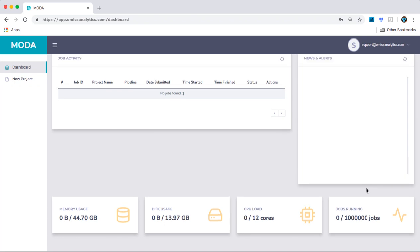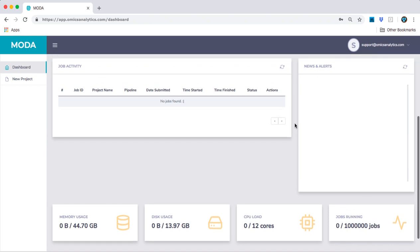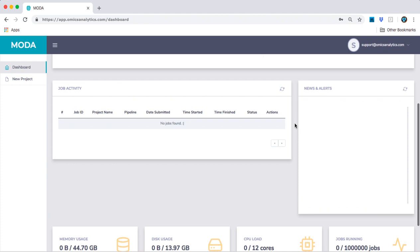Once the project has started, you were taken back to the dashboard, where you can watch its progress in the job activity table. Or you can watch your resource consumption using the widgets at the bottom.